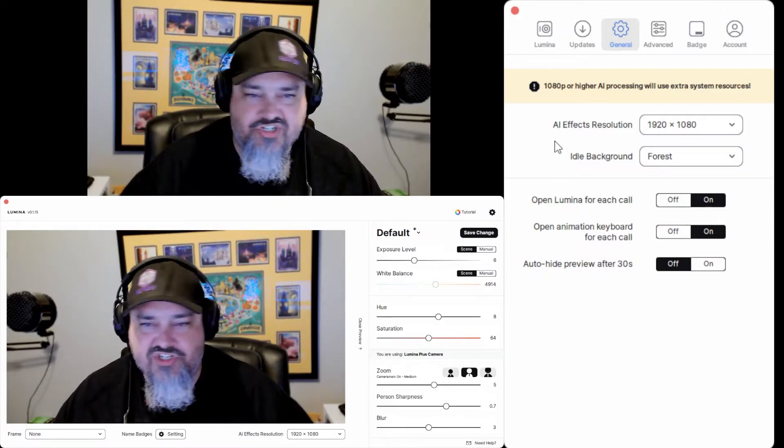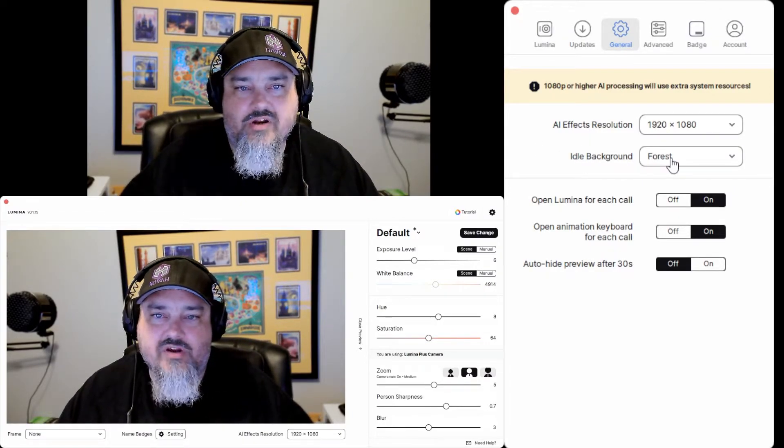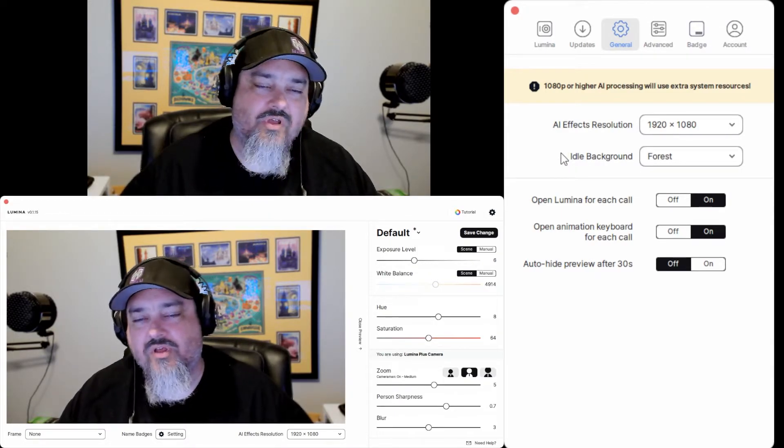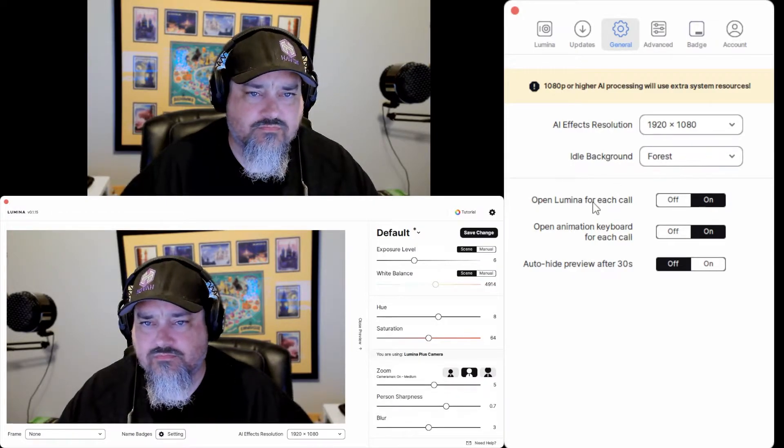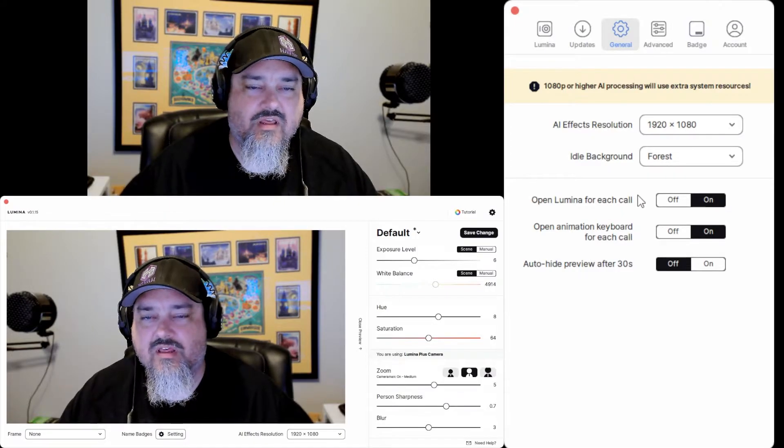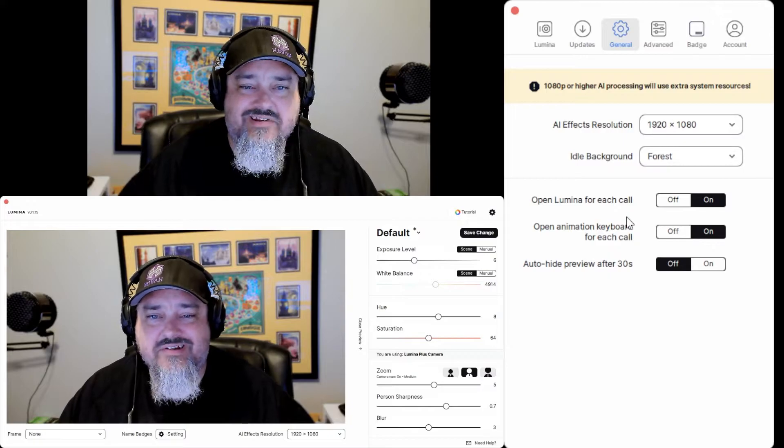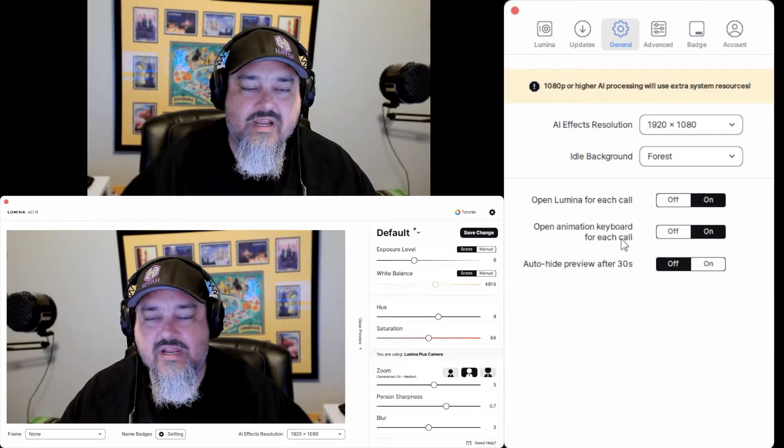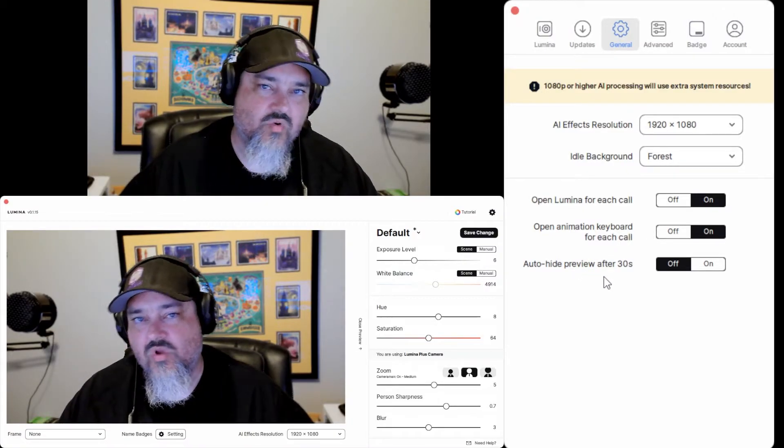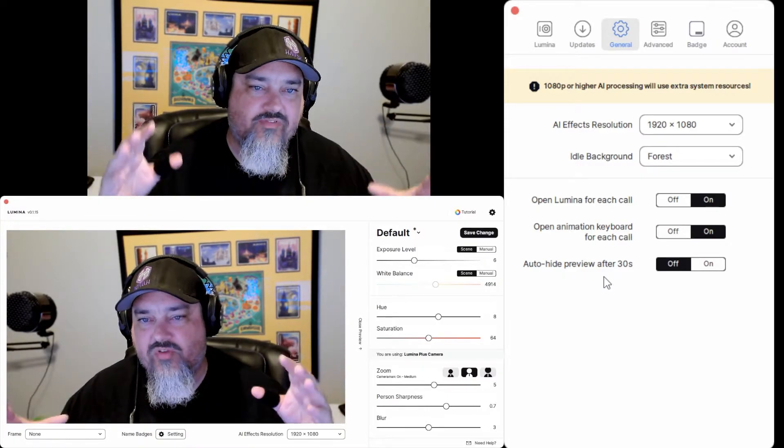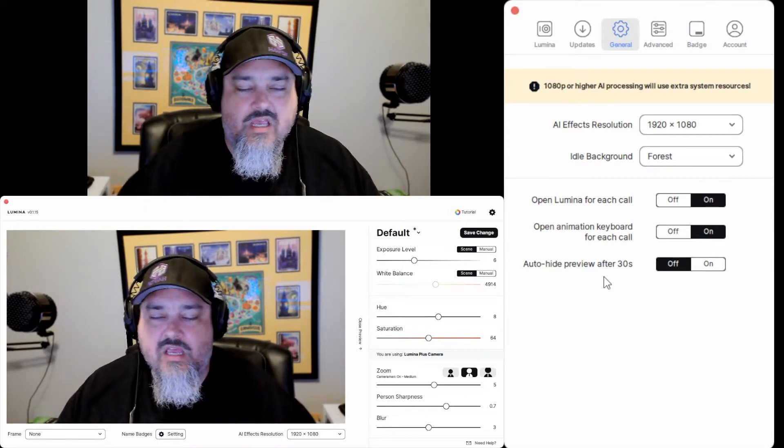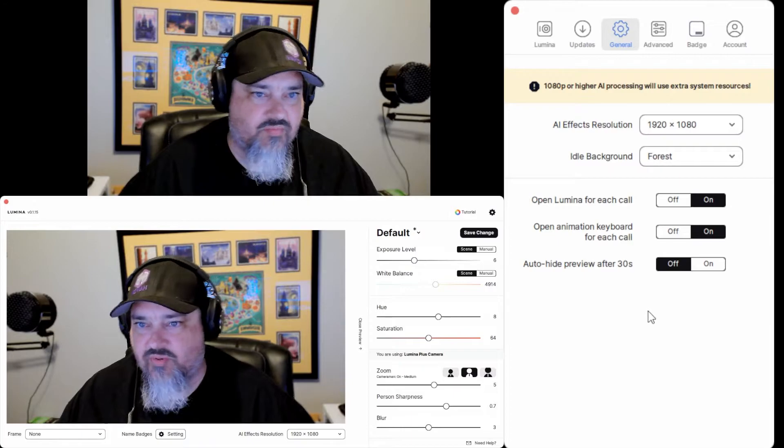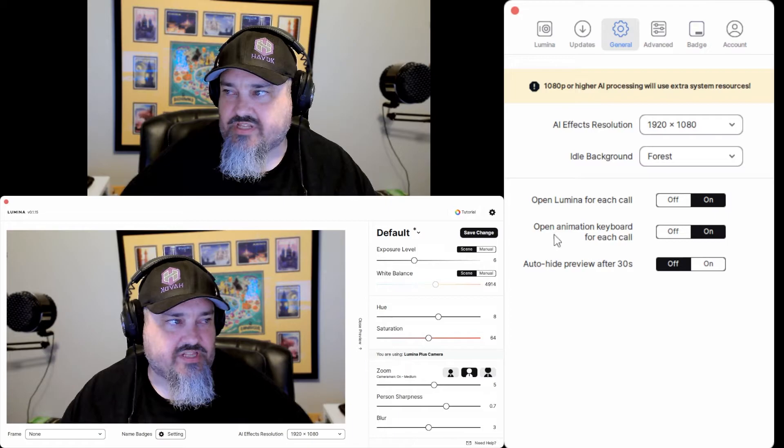General, this talks about what you're doing right now. We have our effects resolutions, your idle background. So if the camera goes to sleep or it's trying to wake up, you can choose a different background that shows up there. Open Lumina for each call. I think that connects it to like Zoom and whatnot. Open animation keyboard for each call. There's an animation keyboard. It's like emojis and stuff you can click on. Yeah, whatever. And then auto-hide the preview after 30 seconds. So what that means is when you start out the software, it'll have the auto-preview of your screen at the bottom of this option. And if you click that auto-hide, that will auto-hide it to save some processing power.